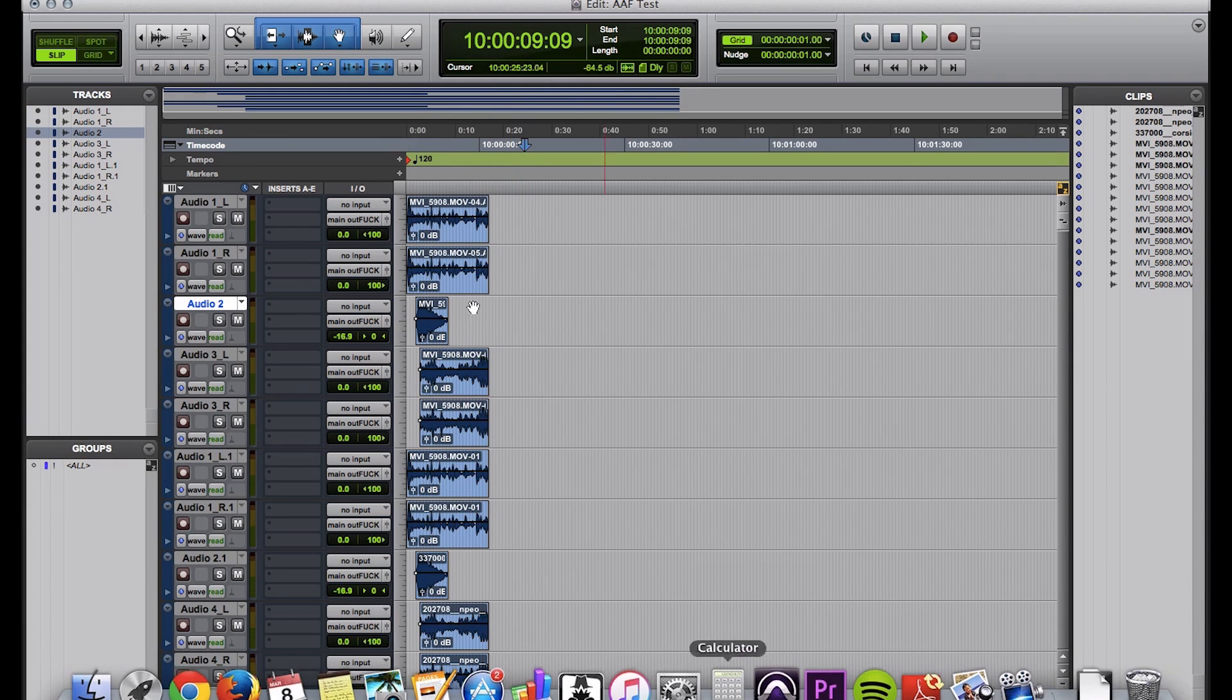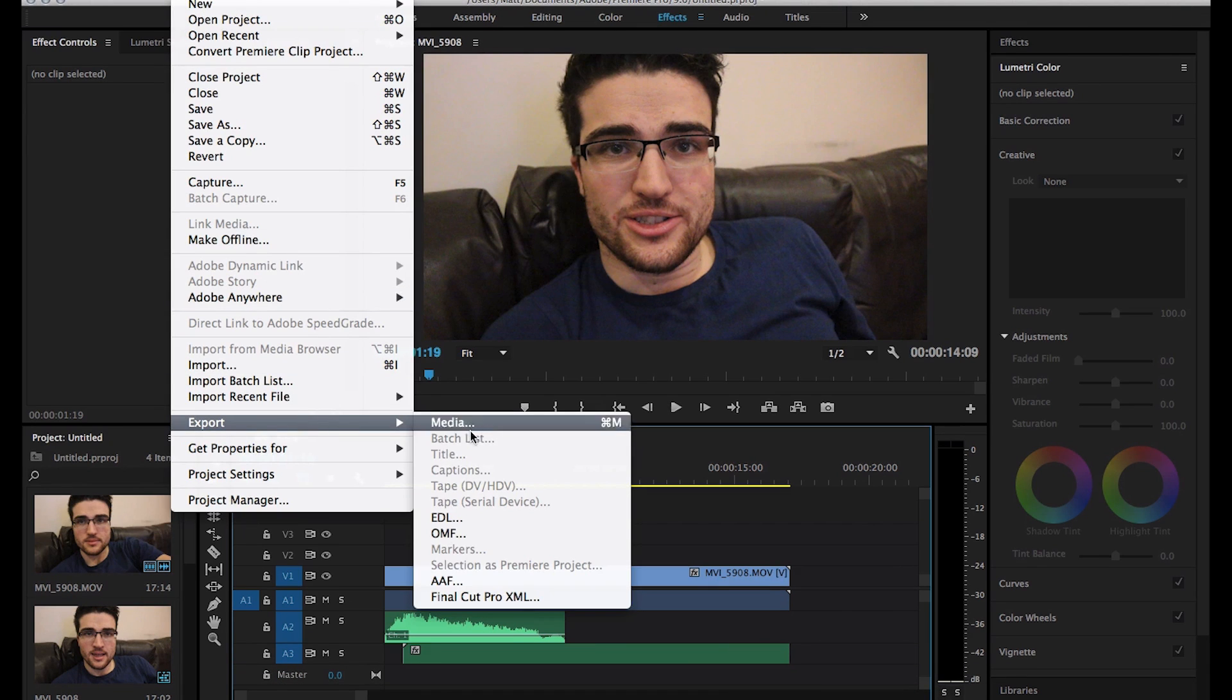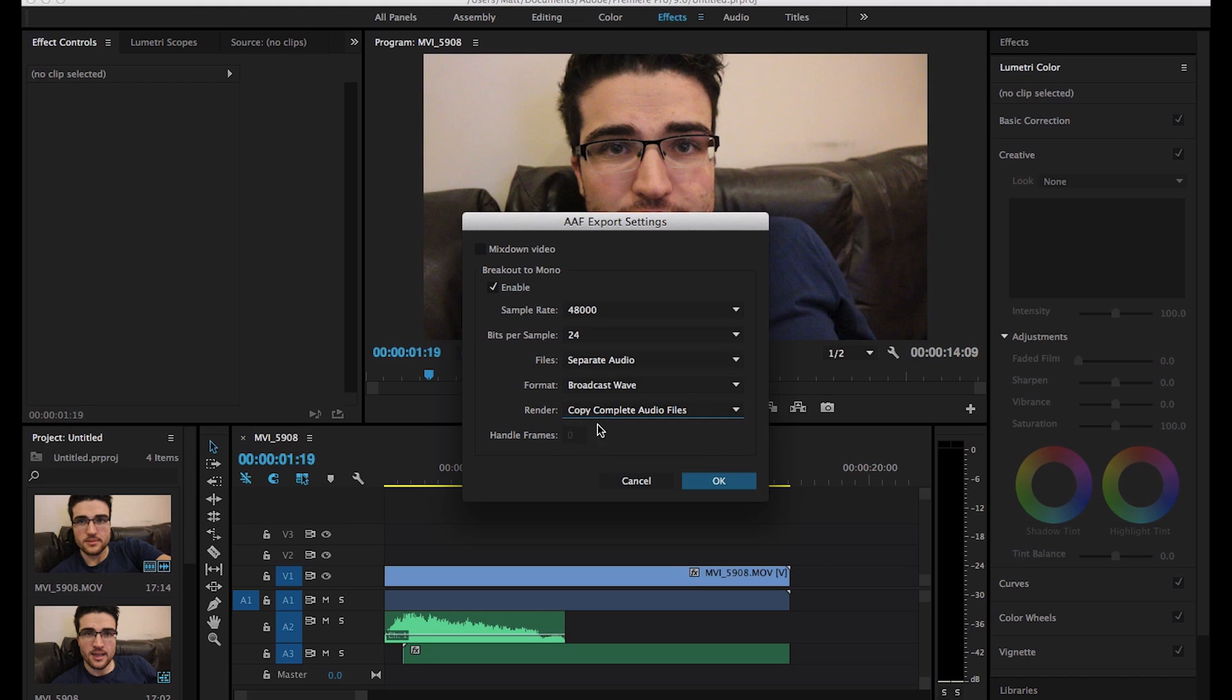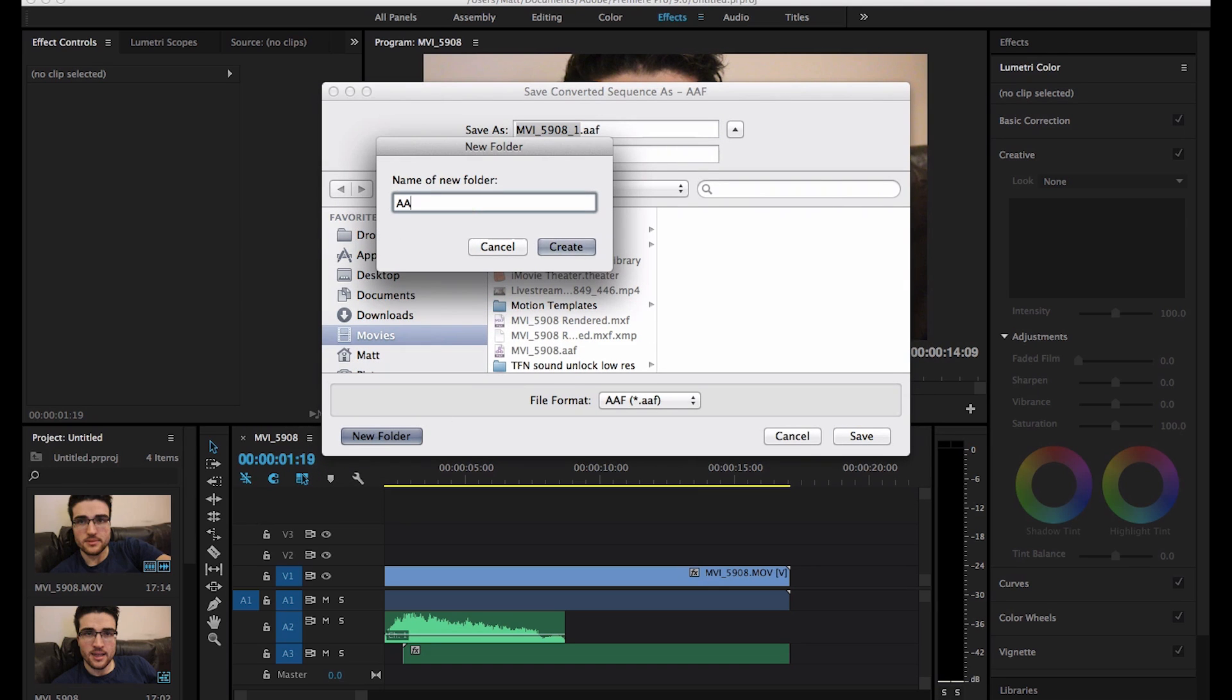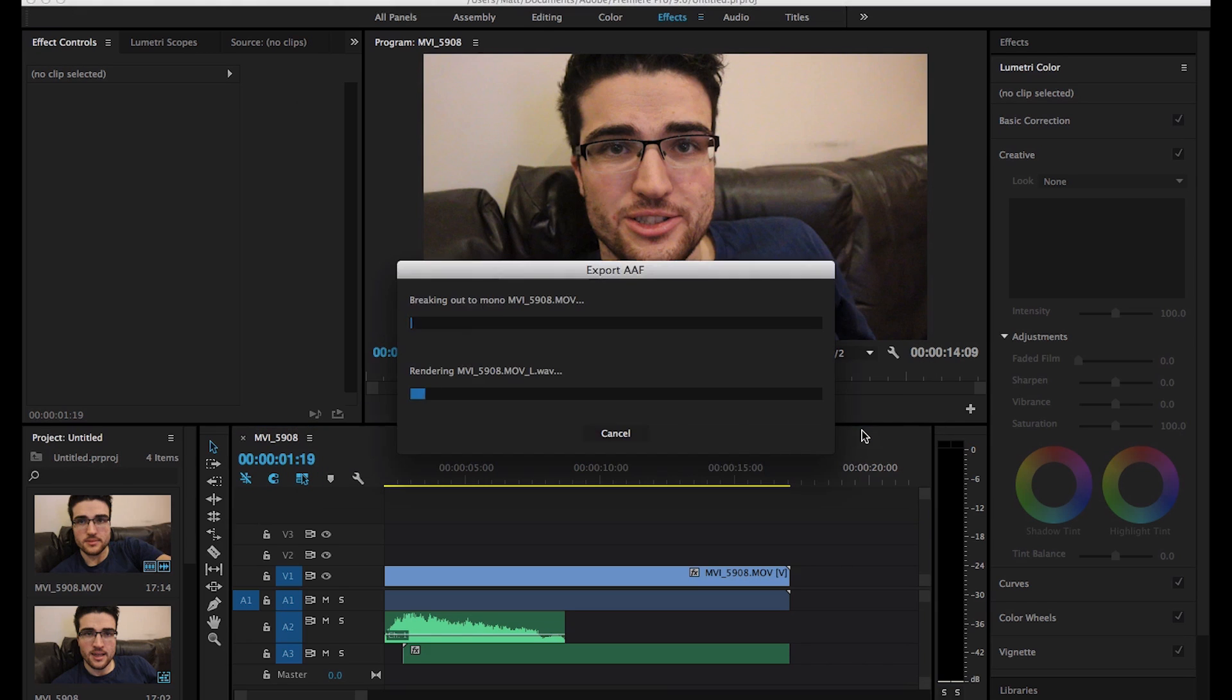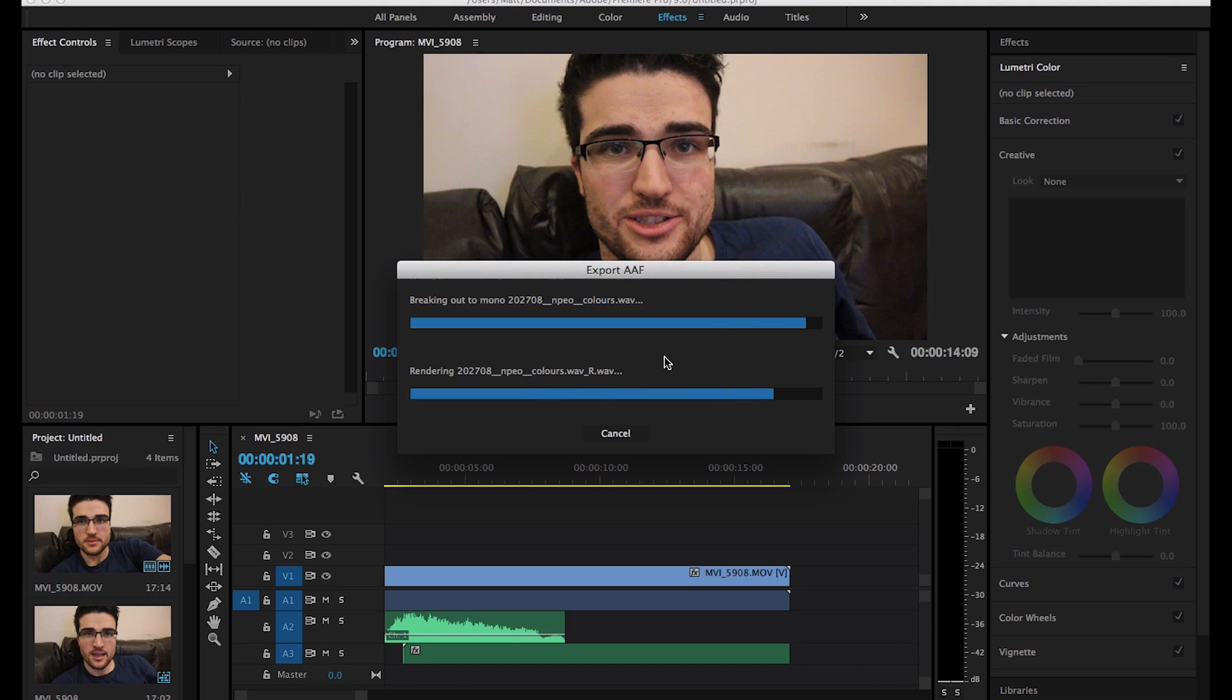So, let me show you a quick example of doing it with separate media. So, in this one, we're going to do separate, and we're still going to copy complete files, I guess. For the separate audio files that we do get, we're going to have complete ones. We're not going to cut them down. So, let's make a new folder. AAF2. It's good to put it within a folder. So, AAF2. Save.